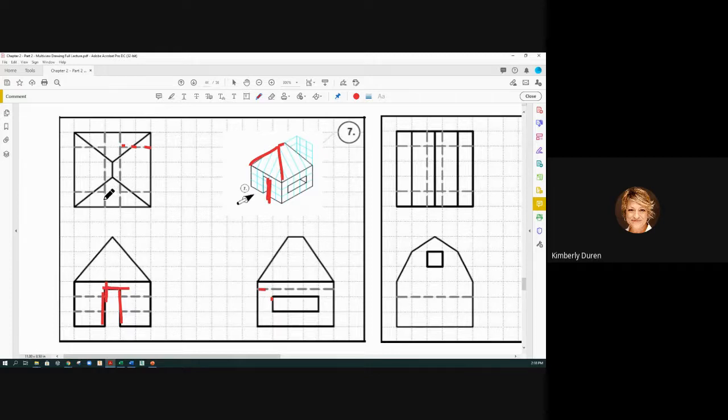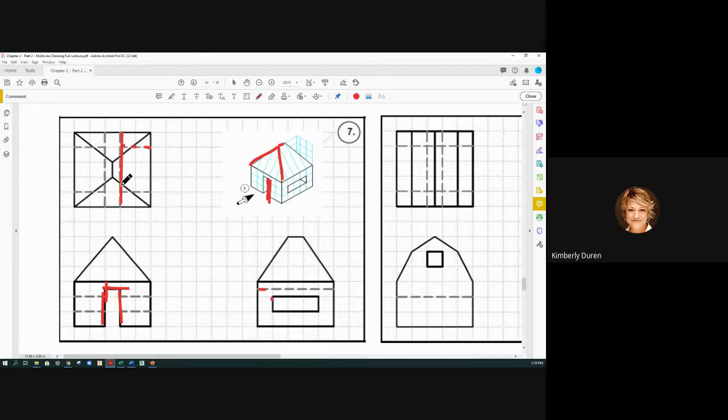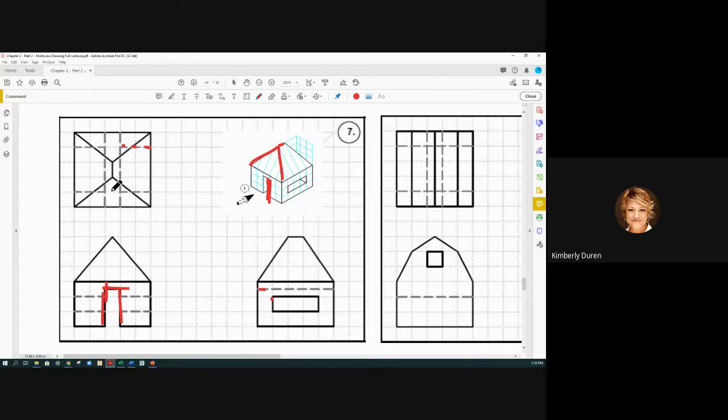...edge all the way through, and then our hidden lines stop at that edge and continue on through. So they stop here, they start in the same place and continue on, and it looks like a four-sided pyramid with this line in the middle.